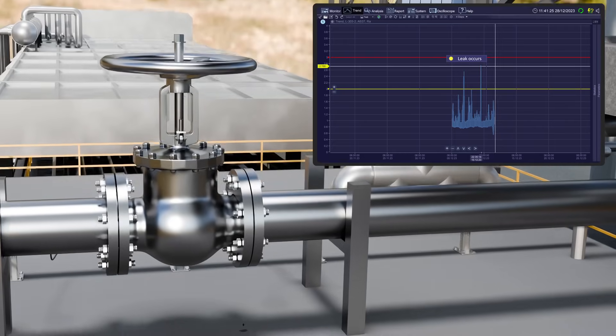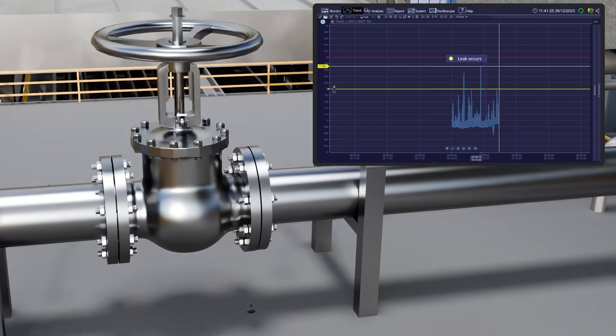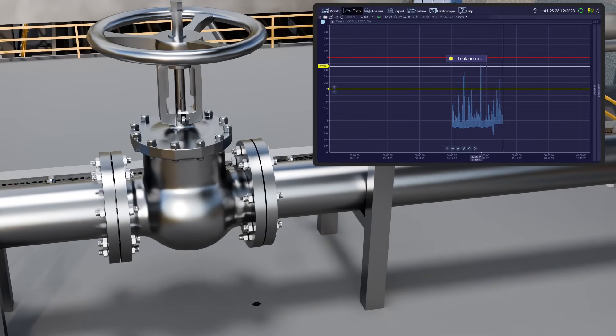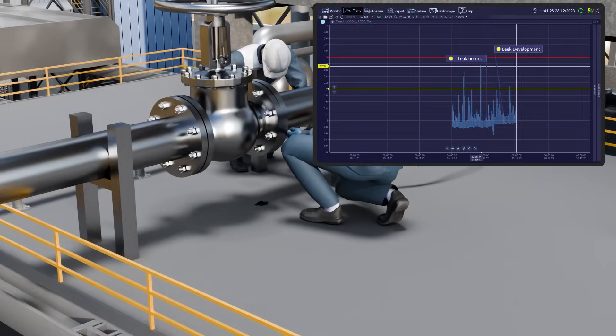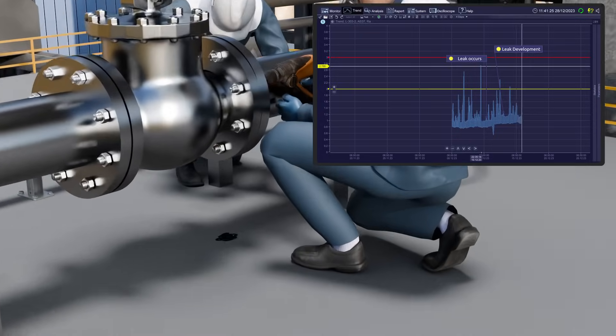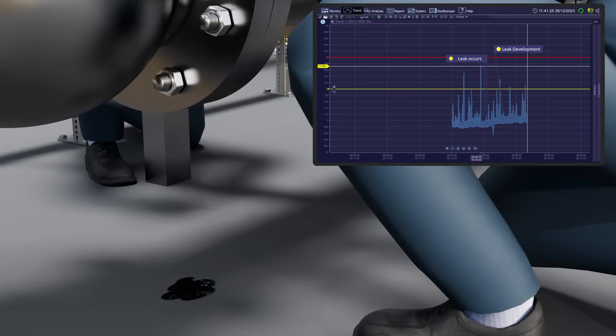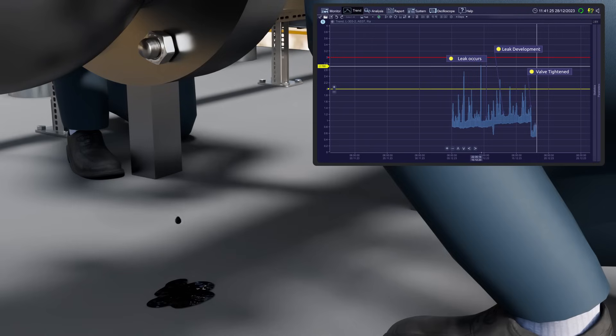From December 5th to December 15th, the leak gradually increased while the system monitored the trend of the acoustic emission parameter, recording its consistent growth. Between December 15th and December 20th, the maintenance team tightened the shutoff valve, which reduced the leakage but did not eliminate it completely.